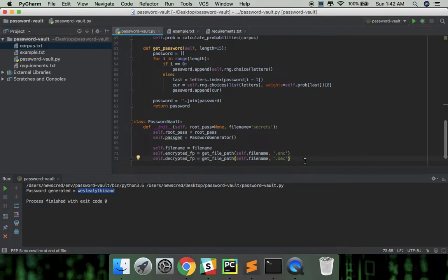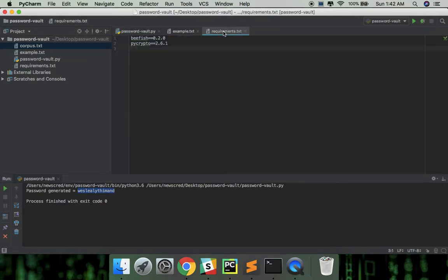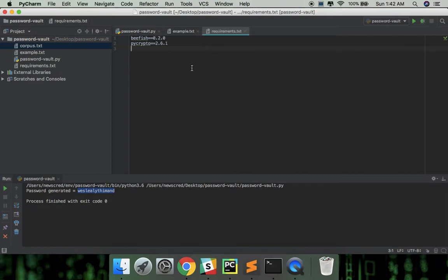So to encrypt and decrypt files easily, we can use the bfish library which uses PyCrypt underneath. It's good to specify the packages required in a text file conventionally called requirements.txt. As you can see, I've already prepared the requirements file.